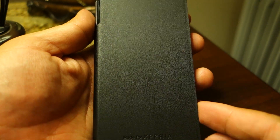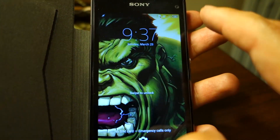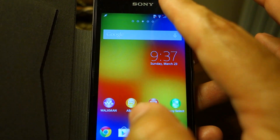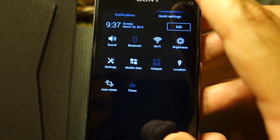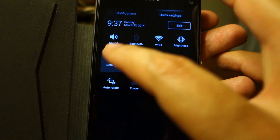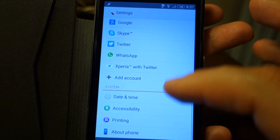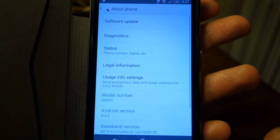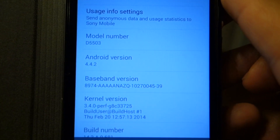What's up everyone, TechLoud here. In this video I'm going to talk about the latest Android 4.4 KitKat update for the Sony Xperia Z1 Compact, as I have received this update today.